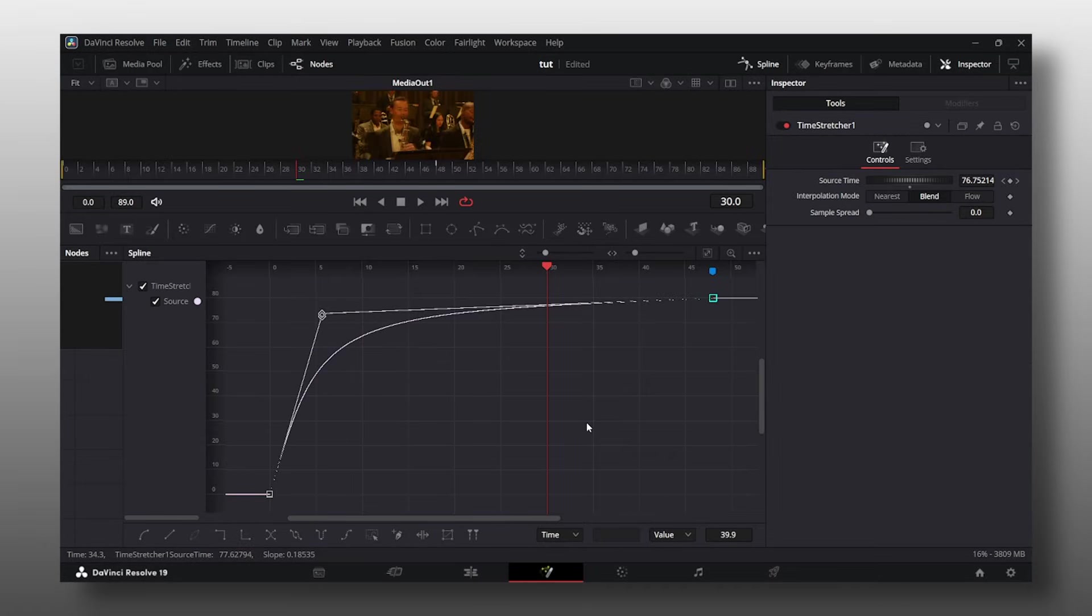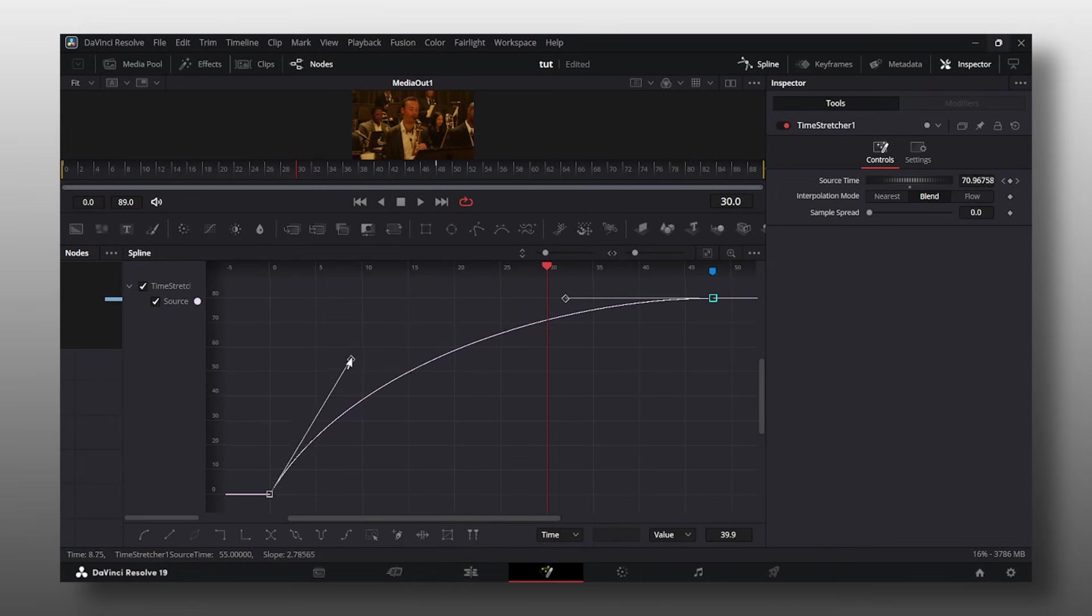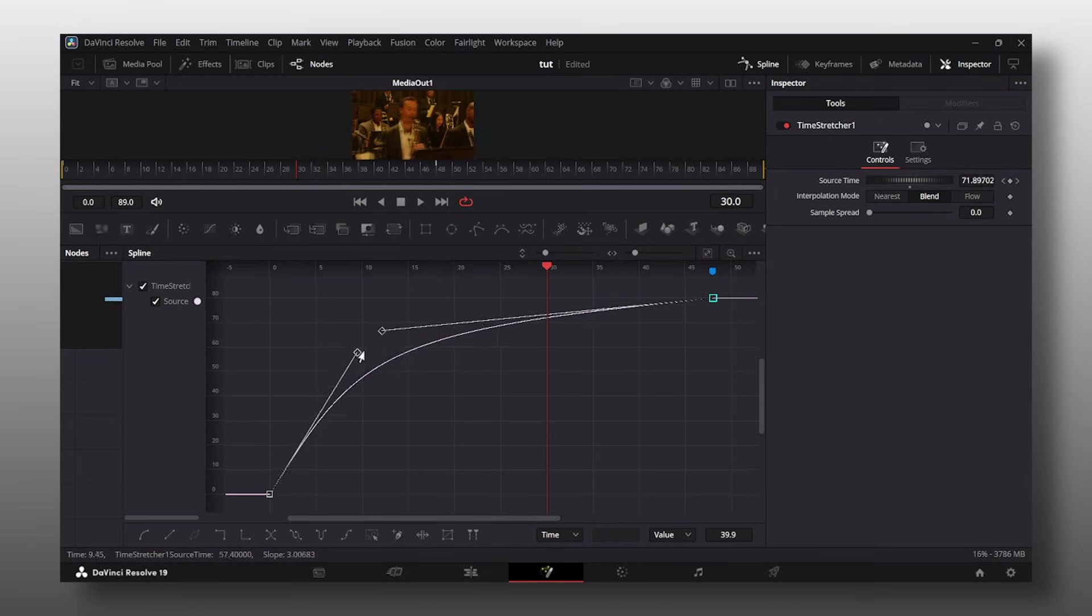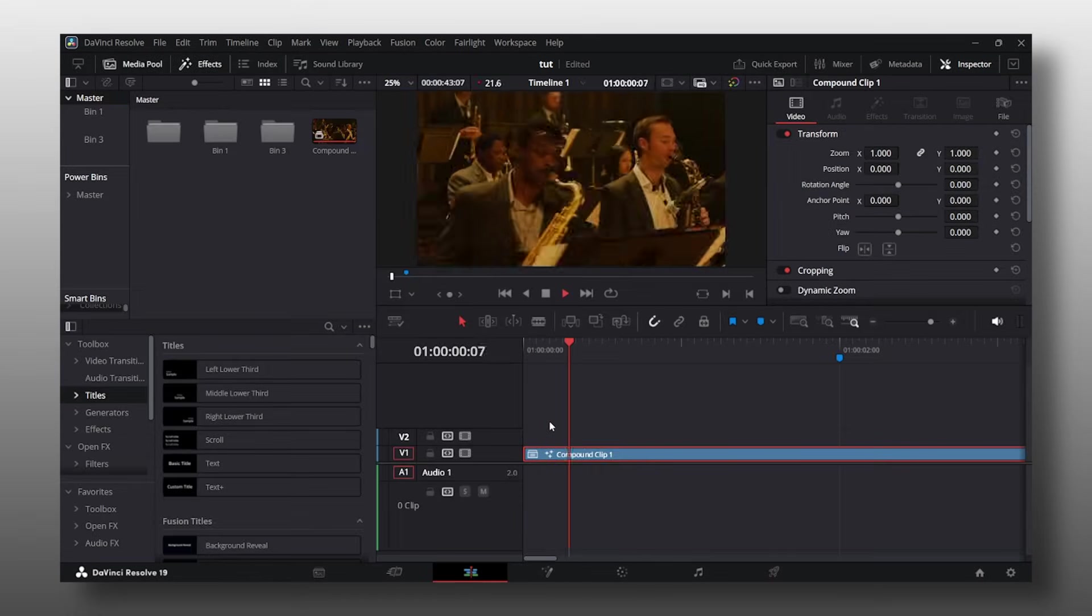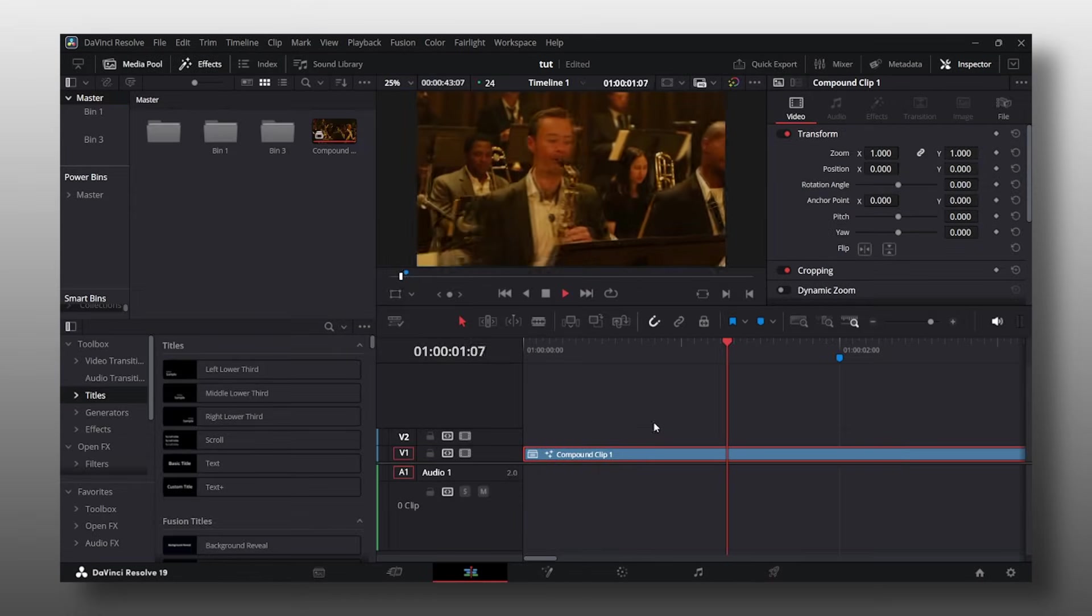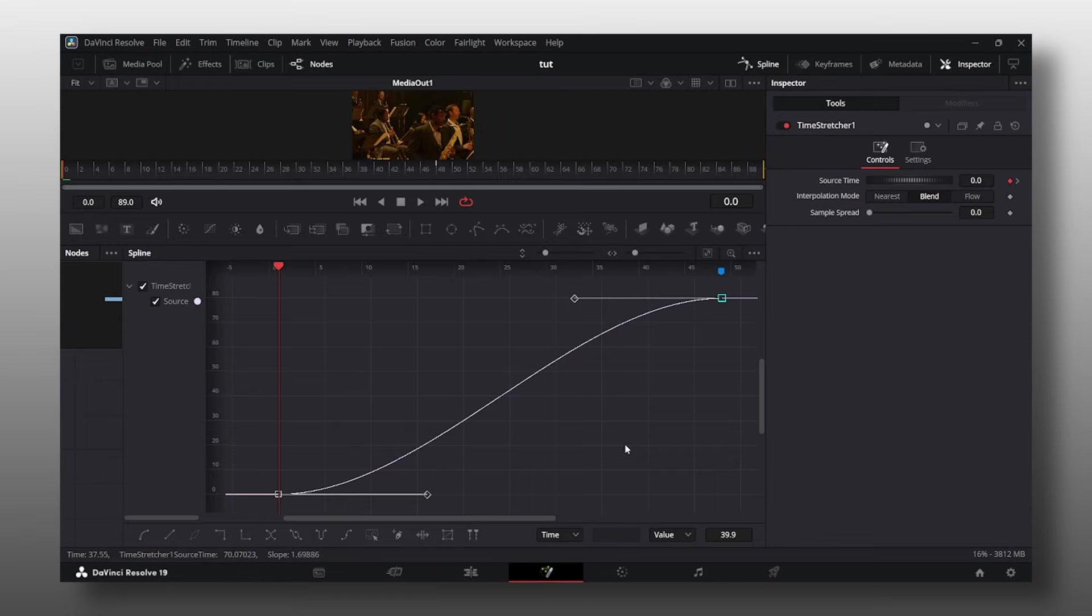If you want the movement to be less aggressive, grab this handle and take it up slightly. Grab the other one and take it down slightly. You can even join them together just like that and then you're going to have something as gentle as this, which also works.